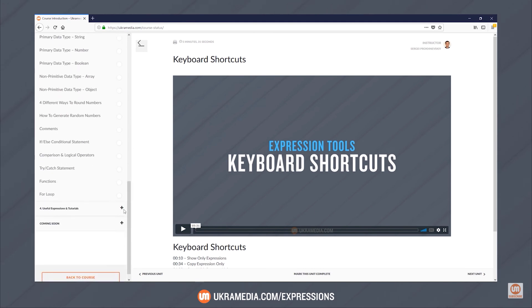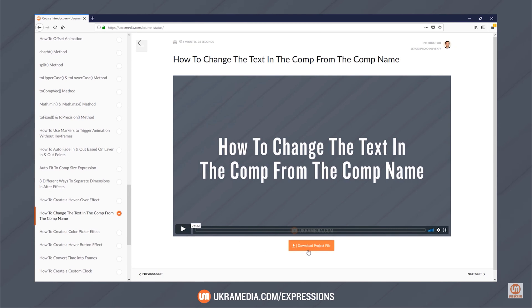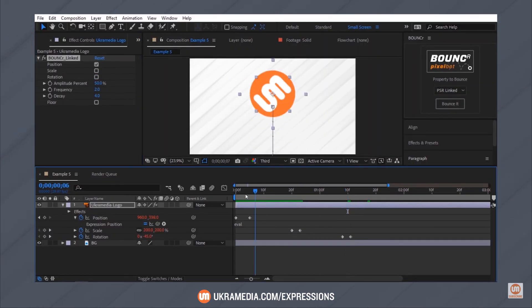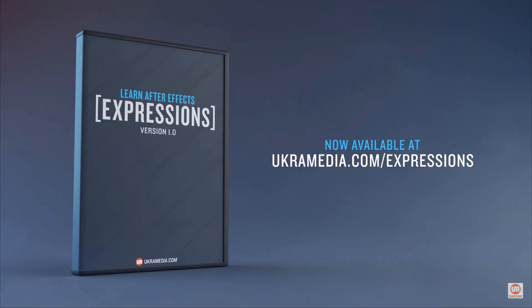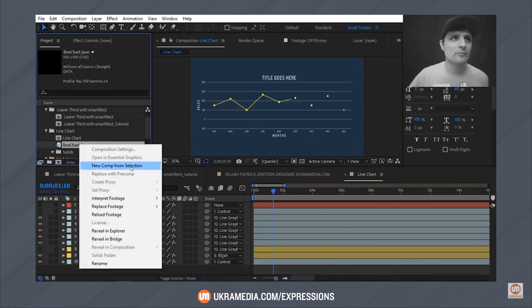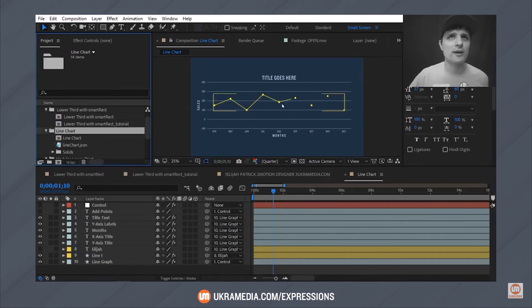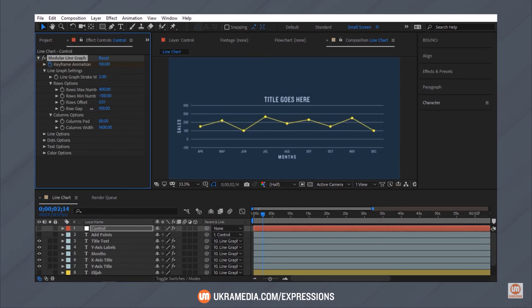The Ukra Media curriculum introduces users to expression tools and basics, including the language of expressions and the various data types. Then you're shown how to use expressions to create a modular lower third, covering everything from expression controls to exporting a Mogrt template to Premiere Pro. The course includes over 12 hours of streaming video content. Users get lifetime access to these videos as well as all free updates, downloadable project files, access to a private course forum, and links to additional resources. I'm personally about halfway through this course right now — I really like it and highly recommend it.